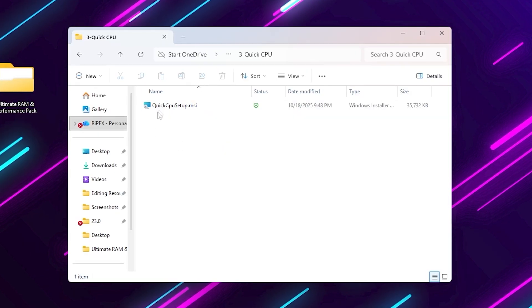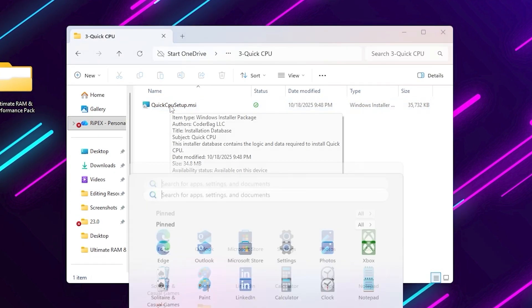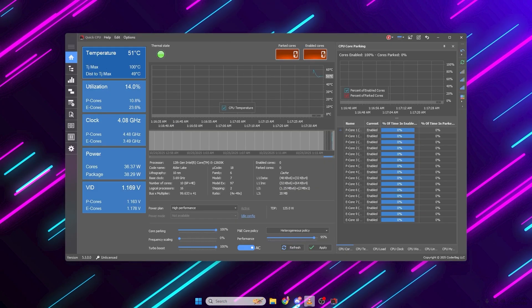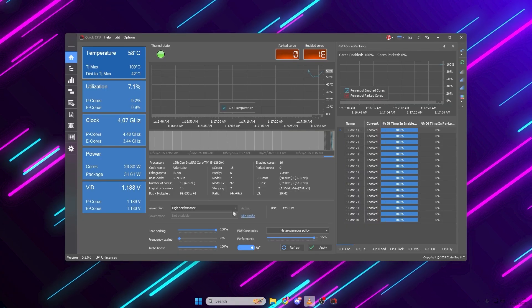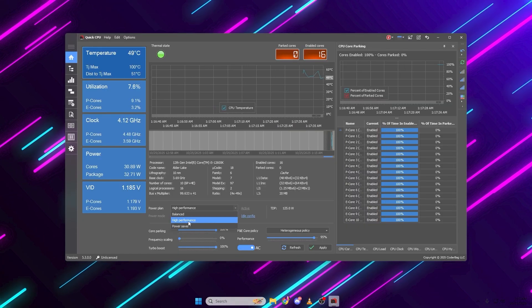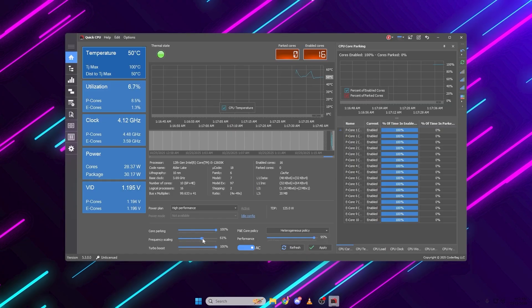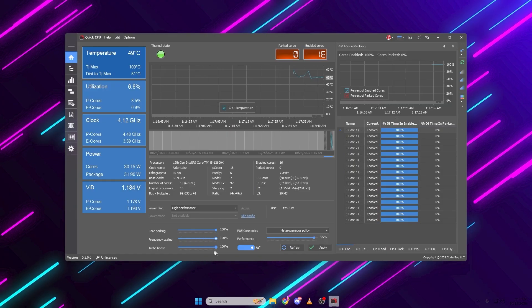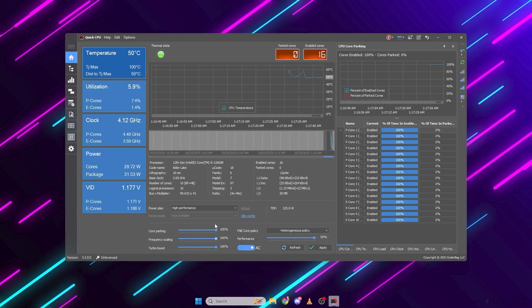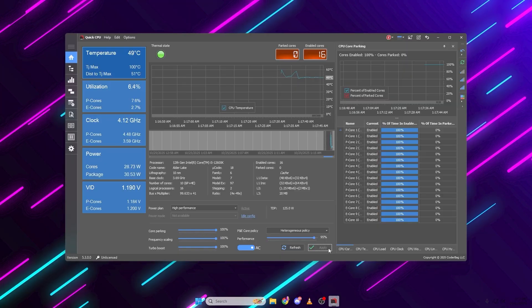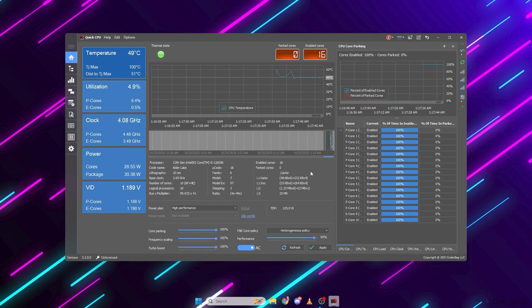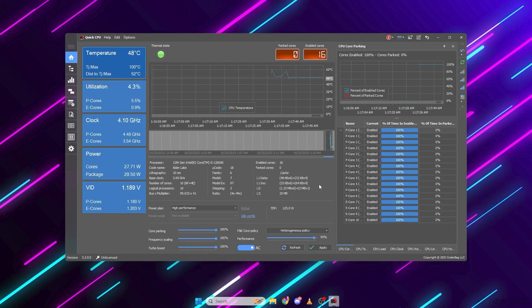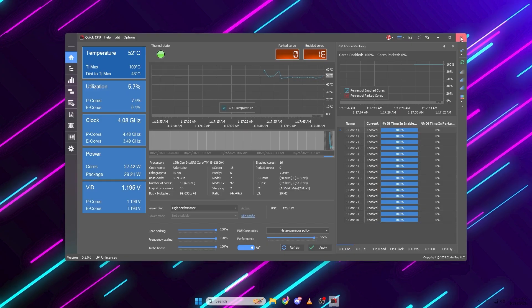Quick CPU. Install the quickcpusetup.msi. Once it's open, set performance profile to high performance. Make sure core parking, frequency scaling, and turbo boost are all set to 100% enabled. Then click Apply. This ensures your CPU always stays at peak performance without sudden downclocking.